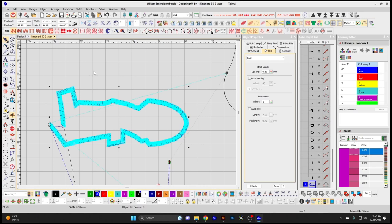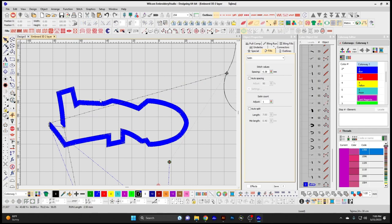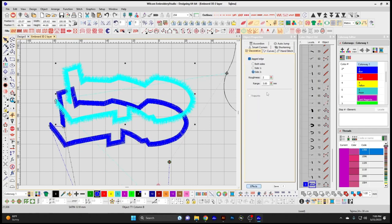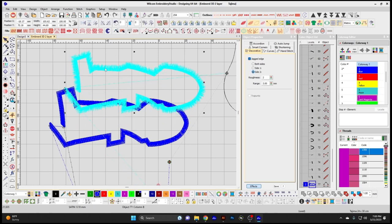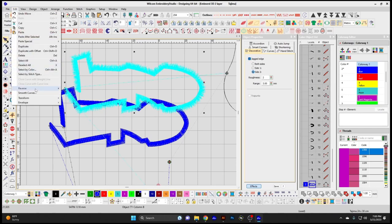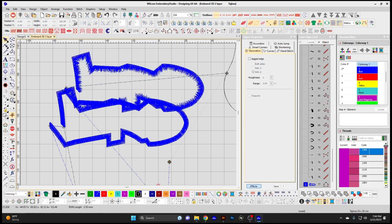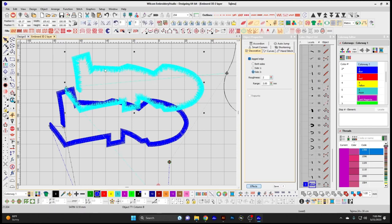A common use for Reverse Curves is with a motif pointing in a certain direction — like an arrow motif pointing right. If you want it to point left, you use Edit > Reverse Curves. Swap Sides — if you have a jagged edge on a particular element, you can simply swap sides to change which side a certain function such as satin is applied to, swapping the sides of the element.